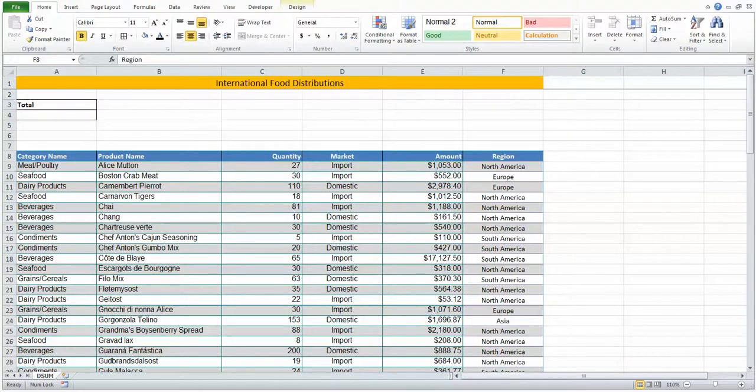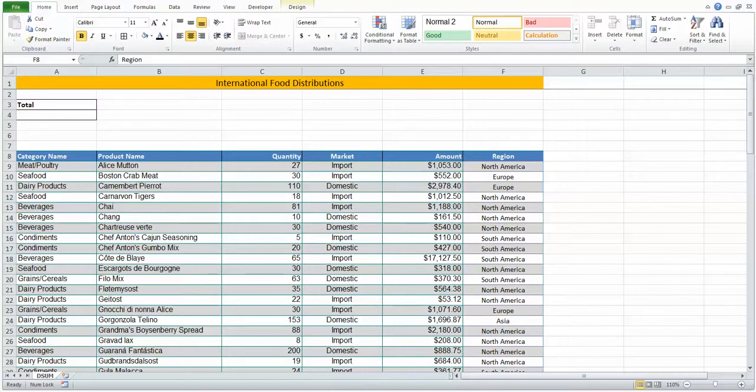Today we're going to examine the DSUM function. The DSUM function allows you to do a summation from a database or table based on criteria that you specify.